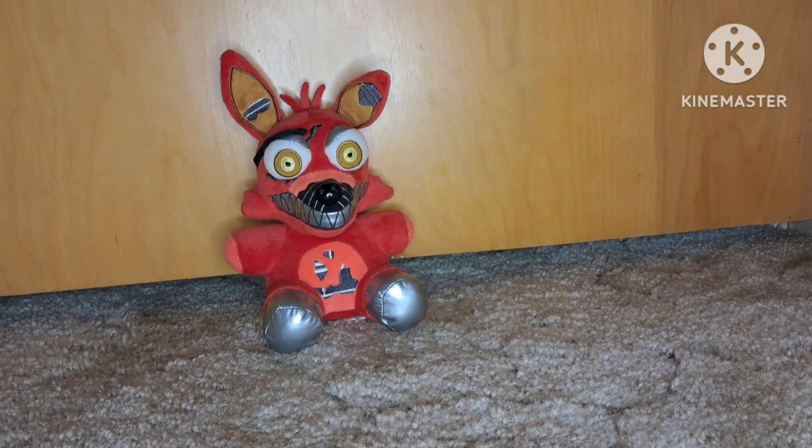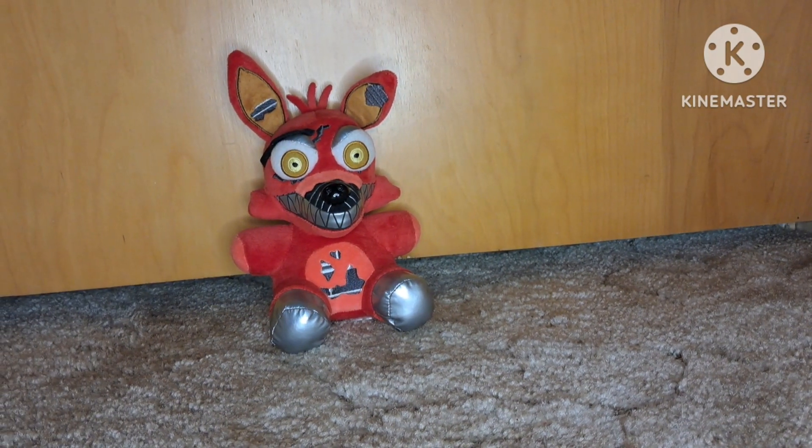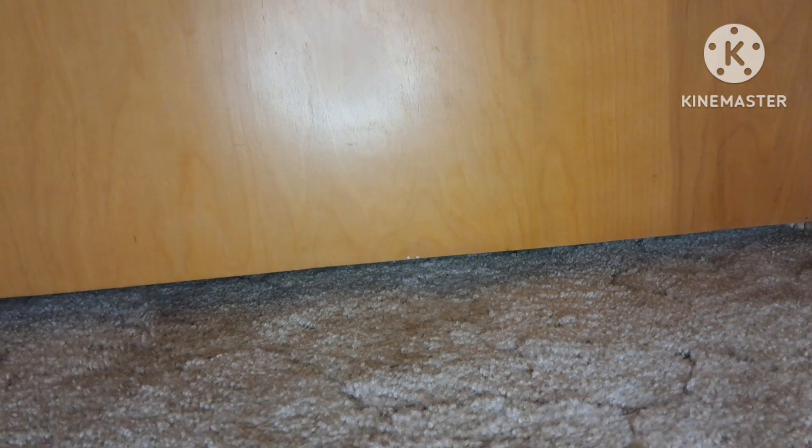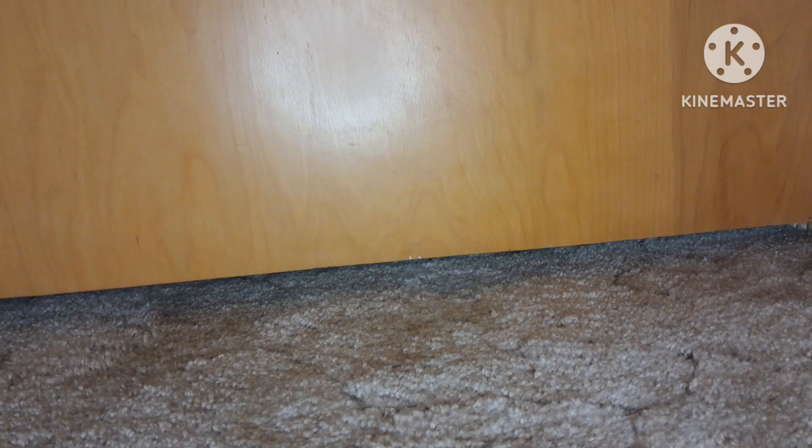So the next one I have is Nightmare Foxy. His design's okay but could be improved, so I'll do 5 out of 10.